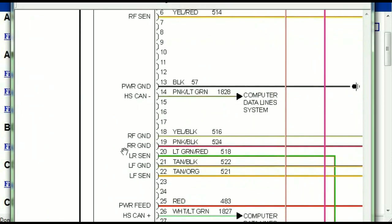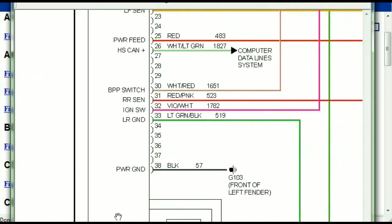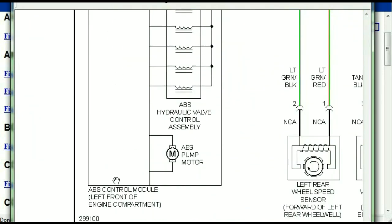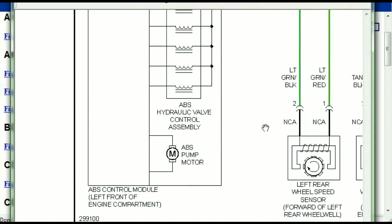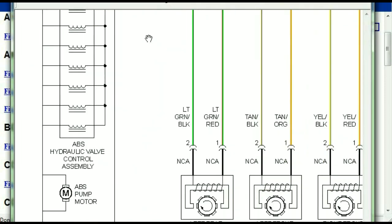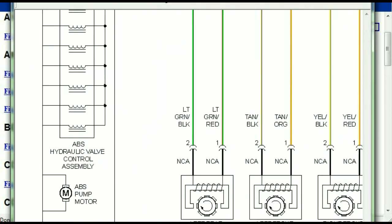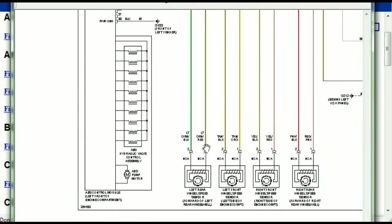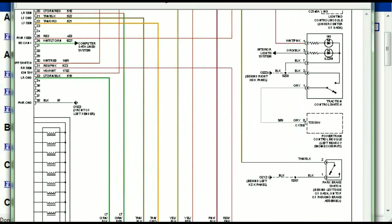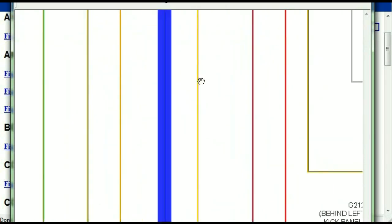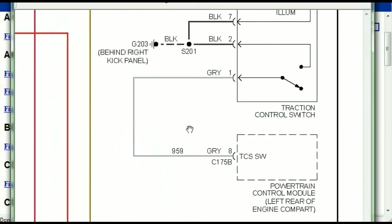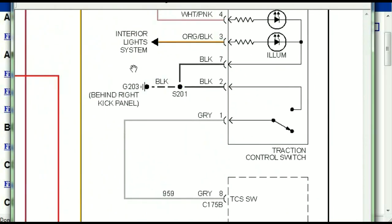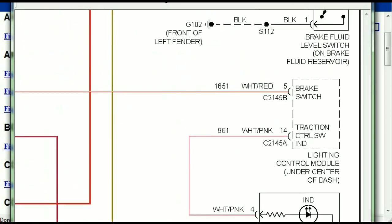Here we can see that this is the ABS control module, and you can see just how it is connected to things like your wheel speed sensors, your instrument clusters, traction control switches, and so forth.